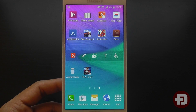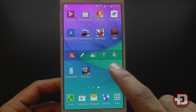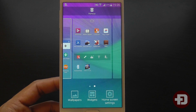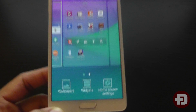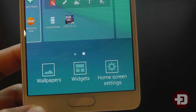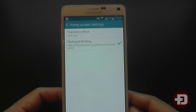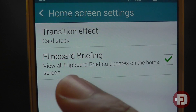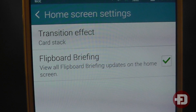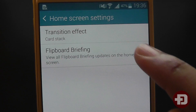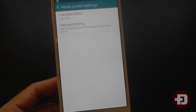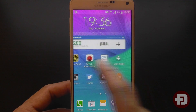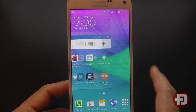So what you can do is disable it. Long press a blank part of the home screen and then select home screen settings — you'll be presented with two boxes. The box that we want is flipboard briefing, just here. Tap that, and now if we press the home button and swipe across, it's gone.